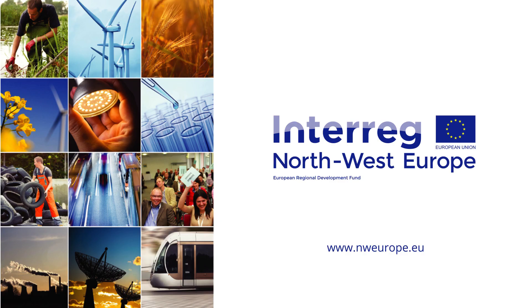For more information, please visit our website at nweurope.eu.